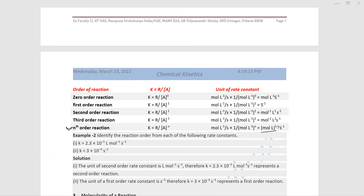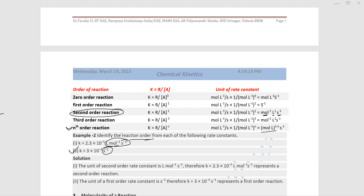From the unit of K alone, you can identify the order of a reaction. For example, if the unit is time inverse, it is first order. If the unit is liter mole inverse second inverse, it is second order. So from the unit only, you can predict the order of any chemical reaction.